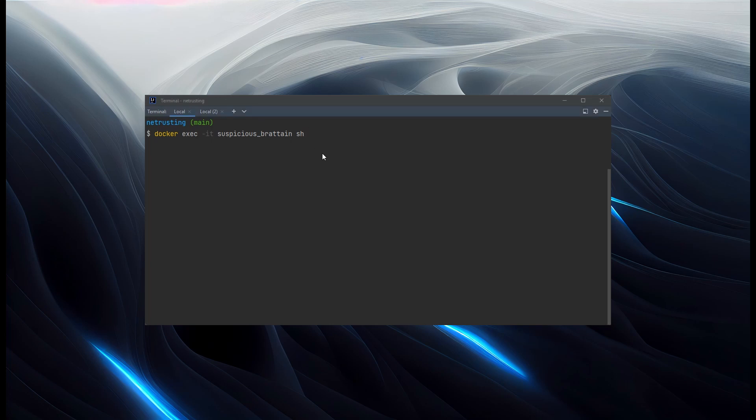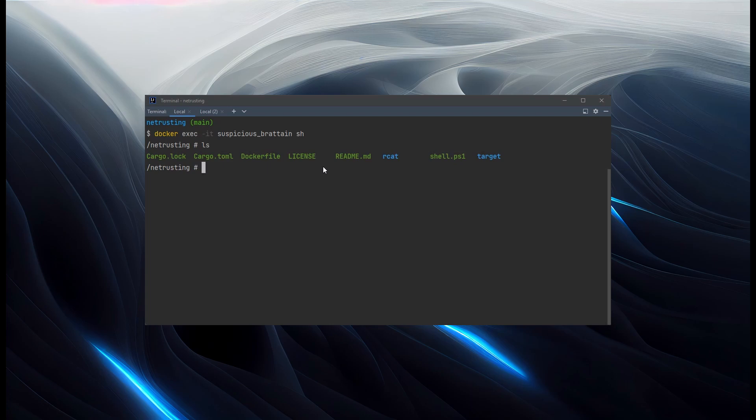So you can try this out for yourself if you want. But while this is running, I can create a shell into my container. And we can see that we're running inside a Linux container that has my project mounted into it.